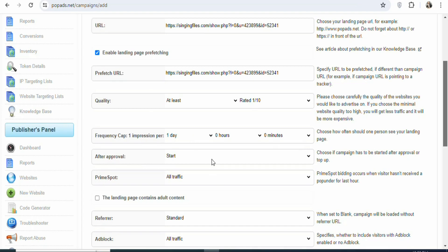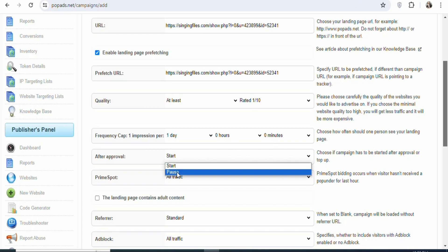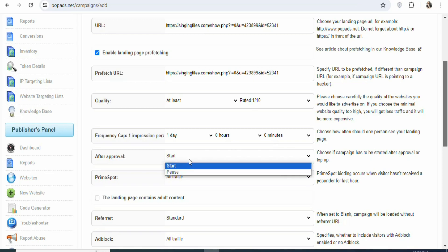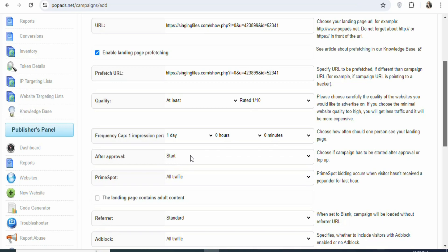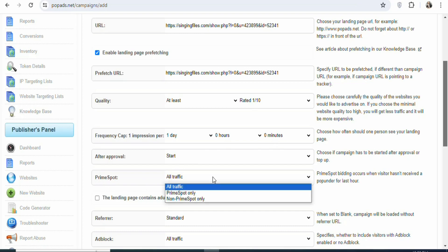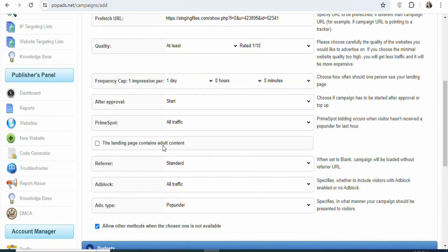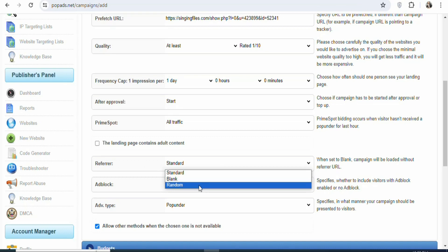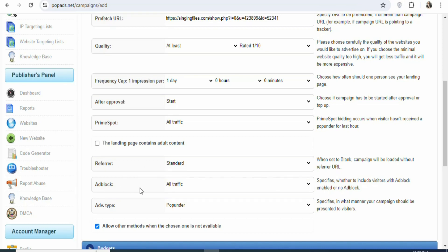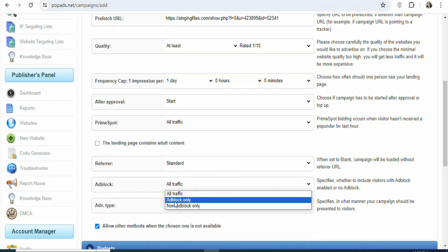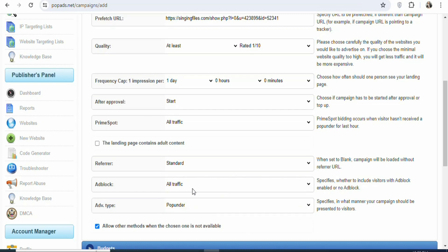Once that is done, you can see 'after approval' — so once your ad is approved, you can choose what it does. Select 'start' if you want your ad to run immediately, or 'pause' if you want to enable it manually. In this case, I want it to start immediately. You can also see 'prime spot' — we are going to leave it at 'all traffic.' There is also a setting about adult content — our offer does not contain any adult content, so just leave it. Leave the referrer at 'standard,' and leave ad block at 'all traffic.'